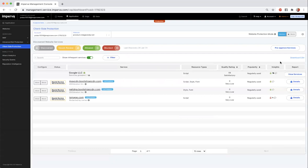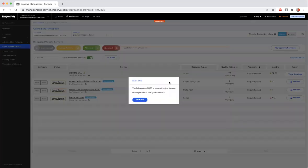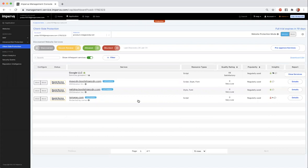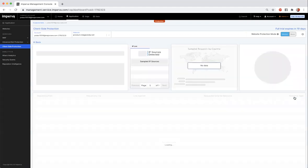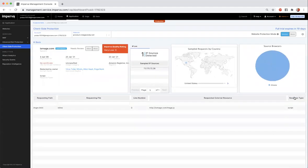If you would like to get the full benefits from client-side protection and protect your website from magecart attacks, you can click on the Start Trial button. After your full feature trial has begun, you can now click on the Details page to see a lot of additional insights about the JavaScript and the requests that are being made to your application.